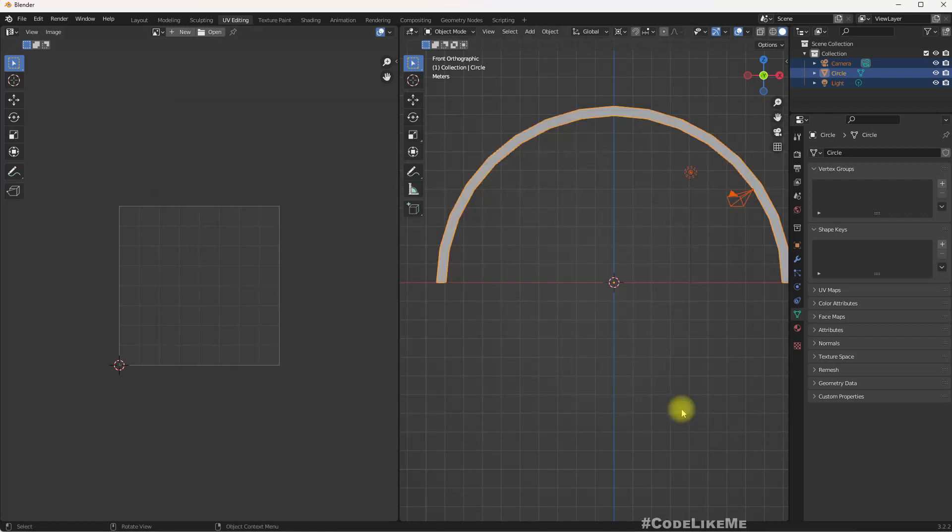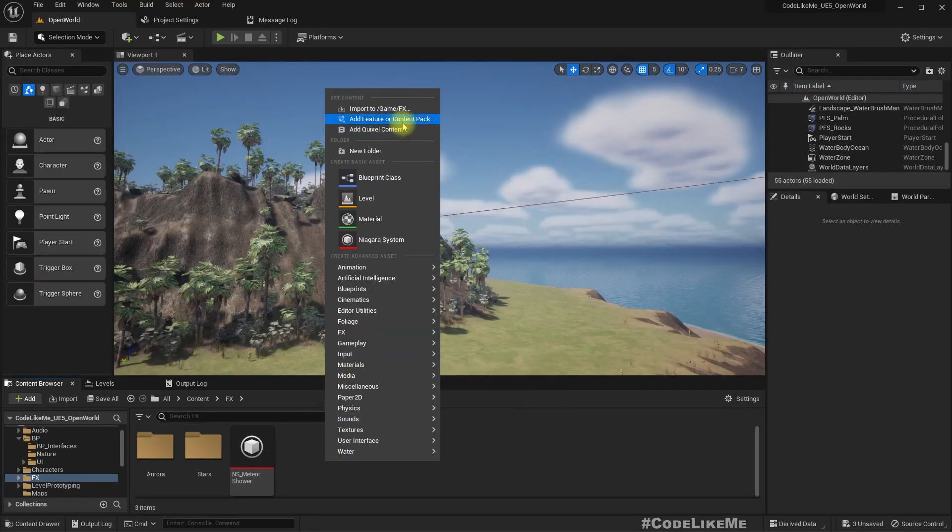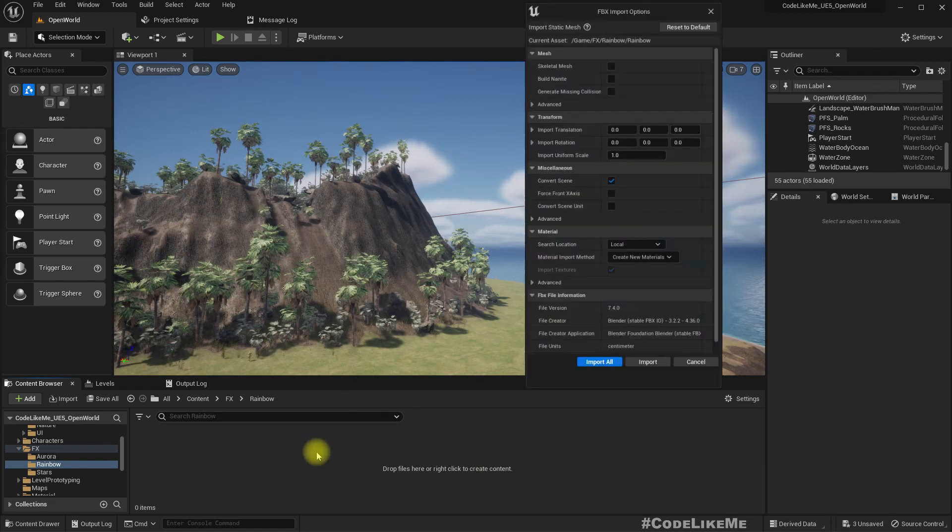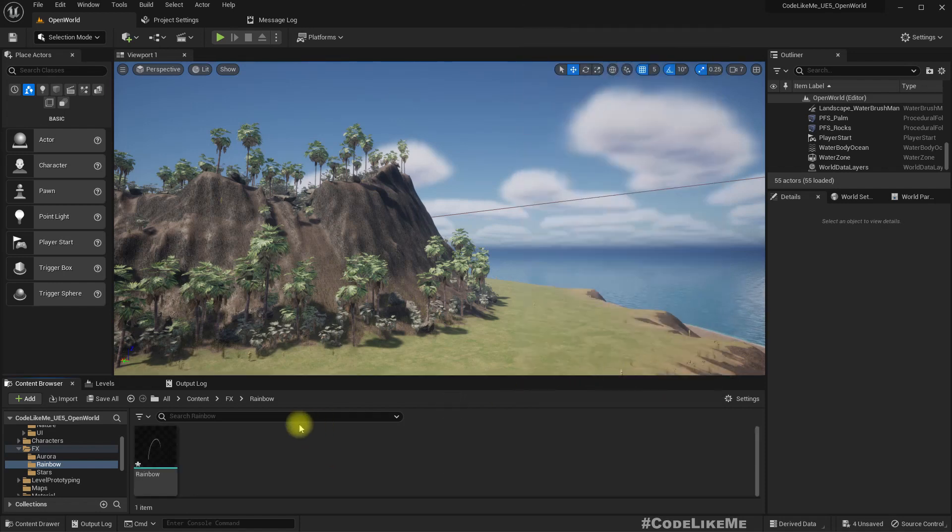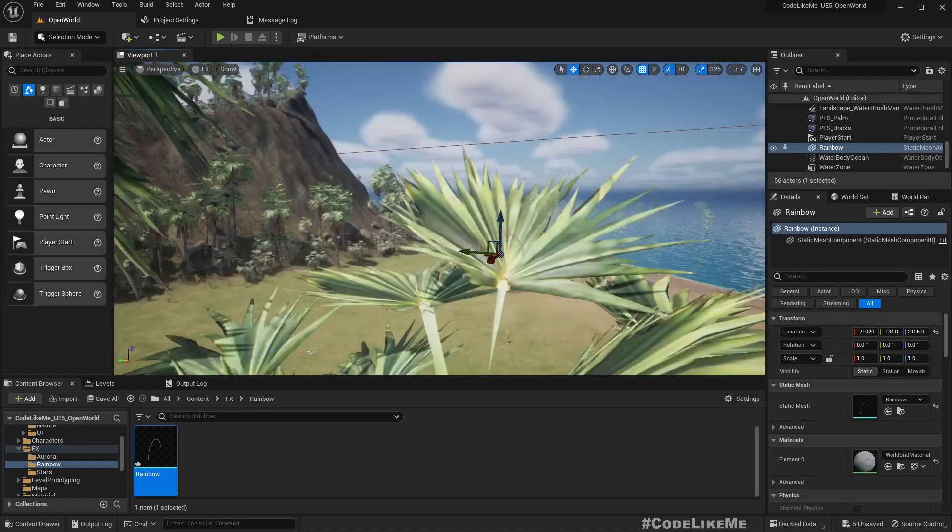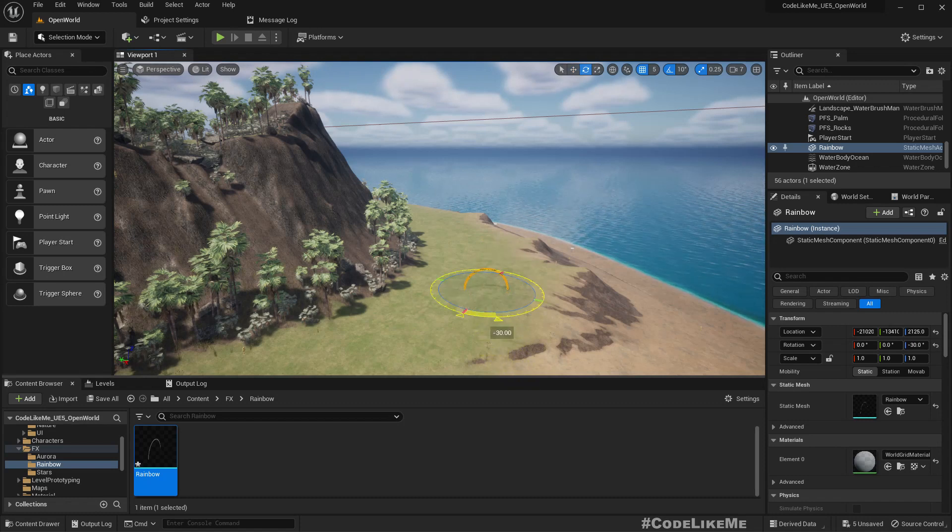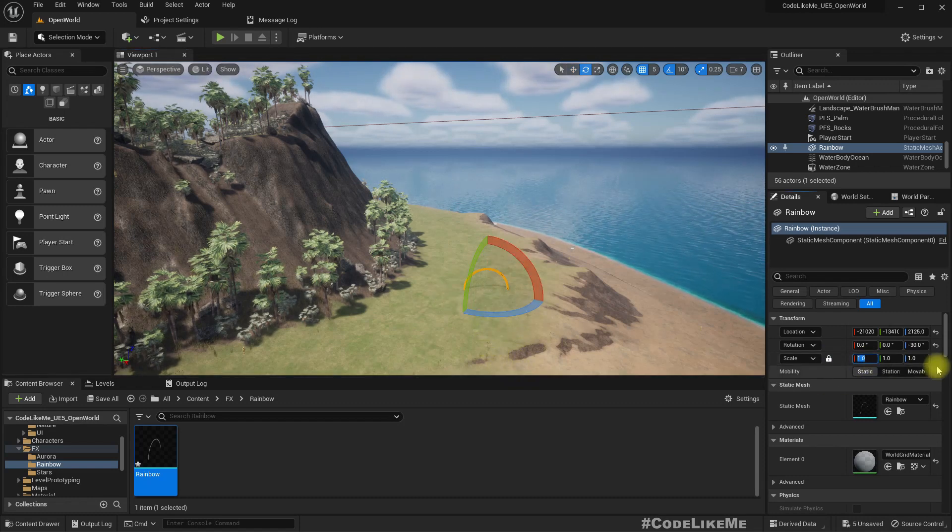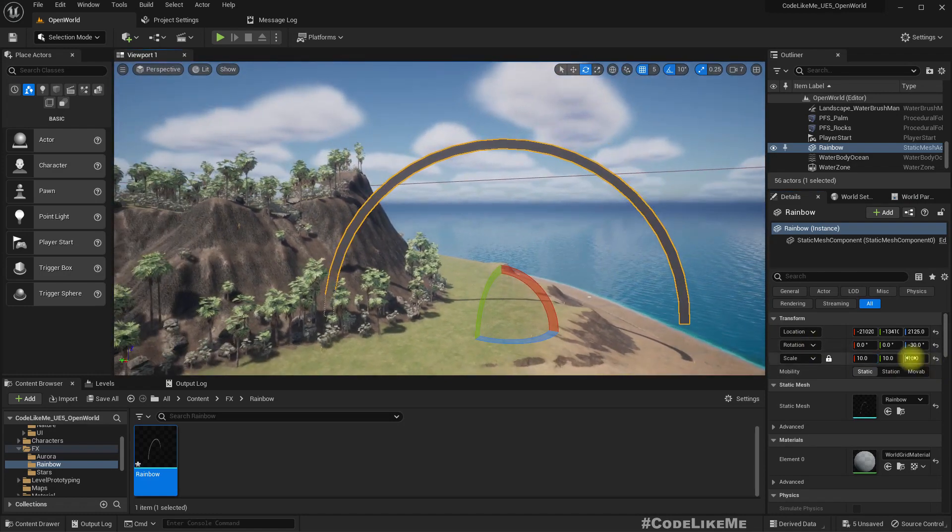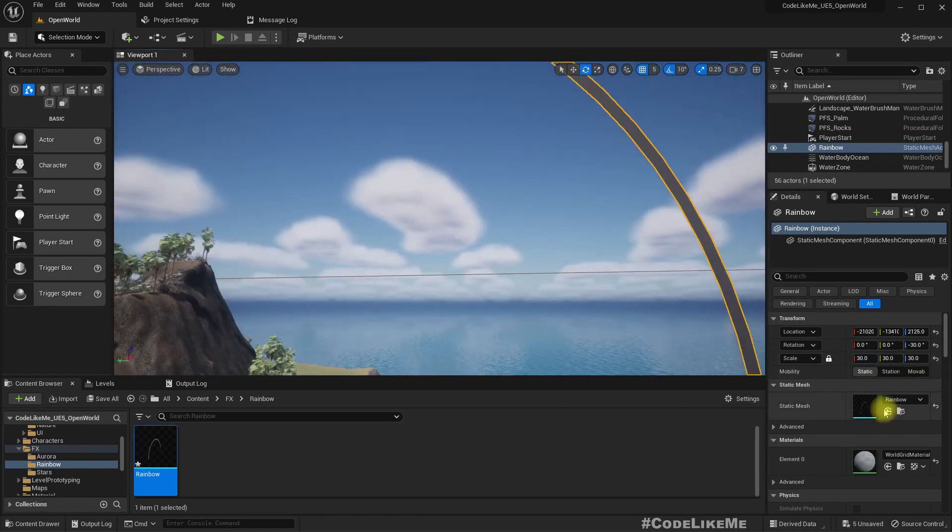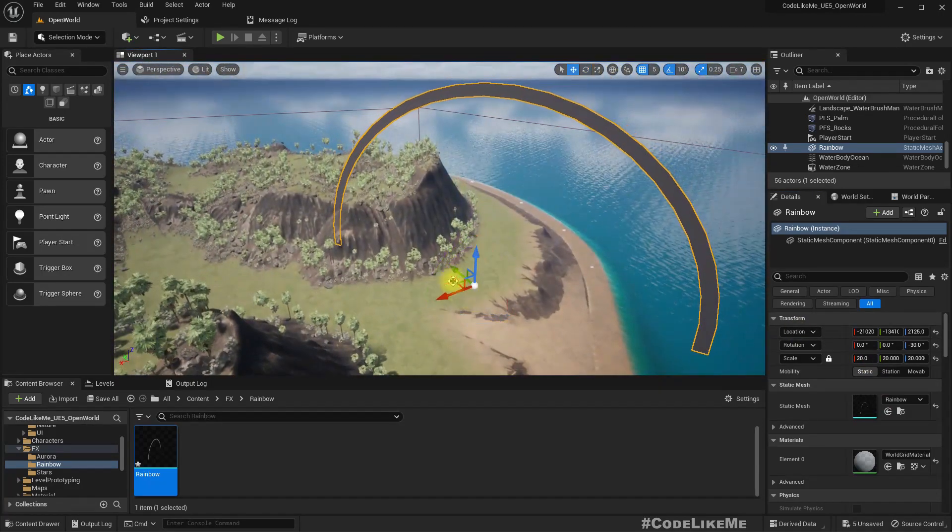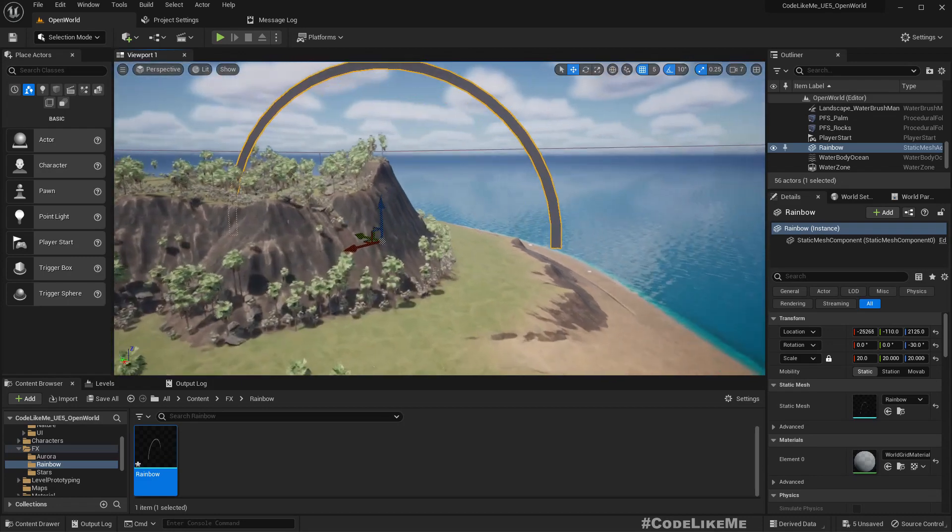Now inside the FX folder I create a new folder called Rainbow and import that rainbow mesh I just exported. So this is how it looks. Let me scale it up 20 times and place it somewhere like this.